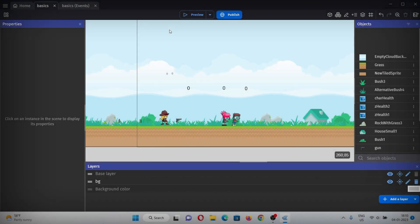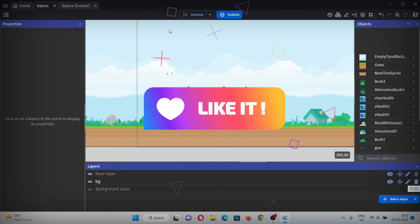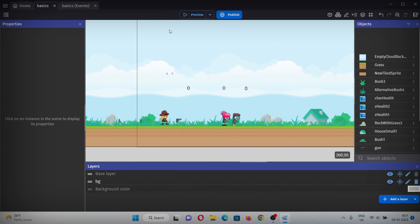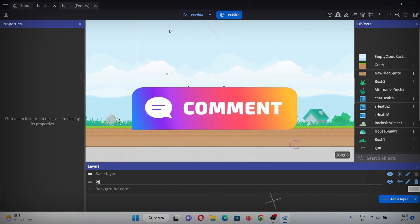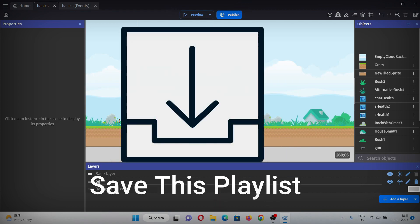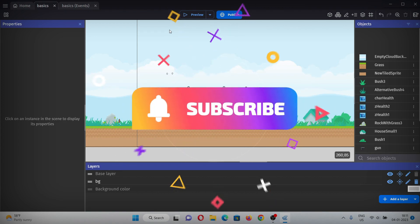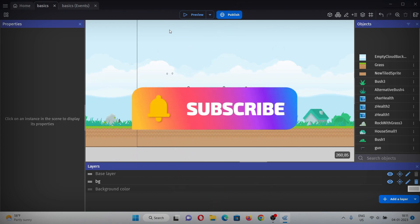That's it for this video. You can like the video if you enjoyed the content. If you have any doubts or feedback, comment down below. Save this playlist for upcoming videos and subscribe to the channel. Thanks for watching, and happy new year!